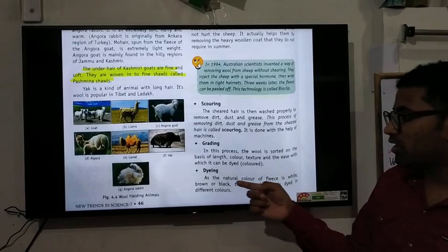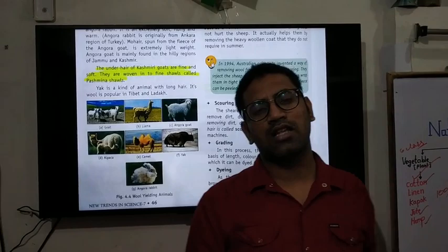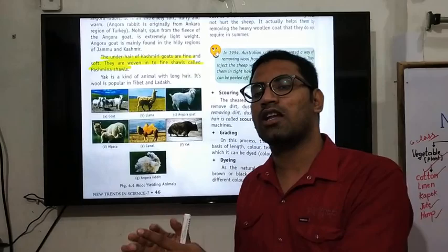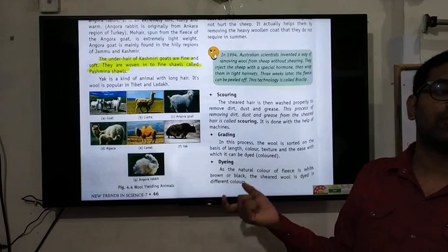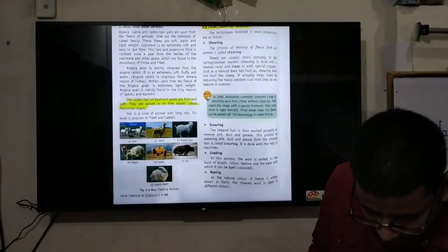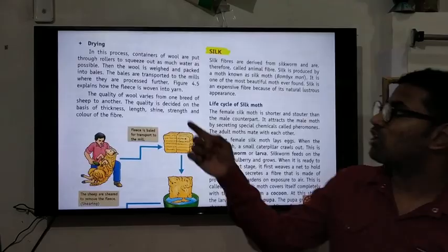The next step is dyeing. Natural fiber has limited natural colors, so the fleece is colored using dyes. The process of coloring the fleece is called dyeing.